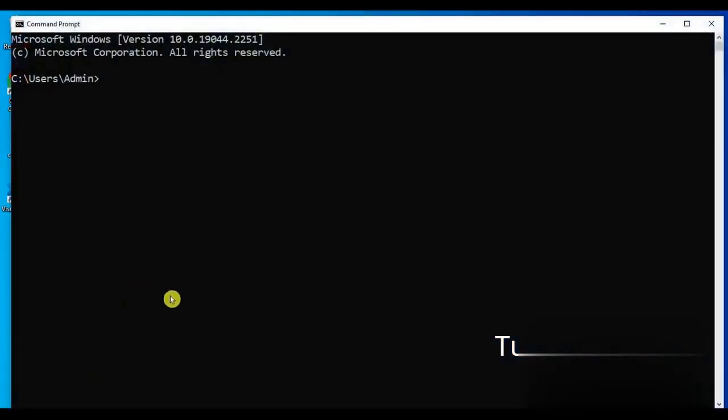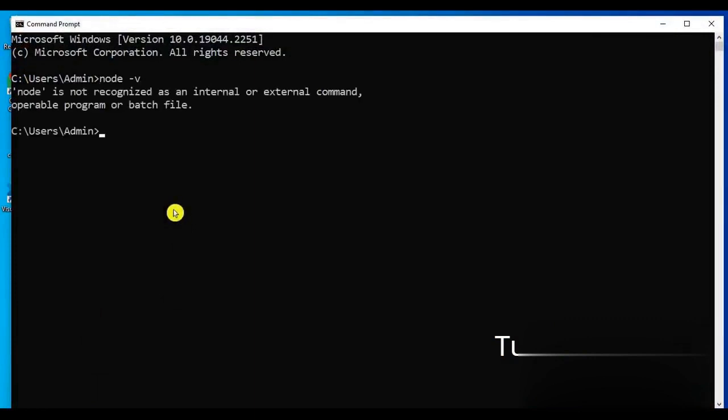Open command prompt or CMD and run the following Node.js command to verify it. This is showing Node.js is not recognized as an external or internal command. It means Node.js is not installed into our system.